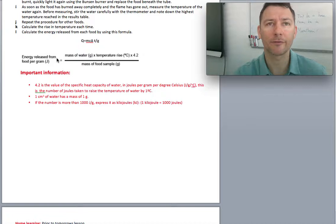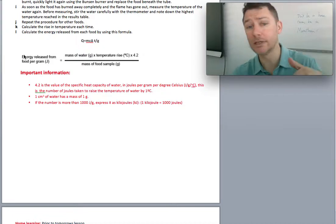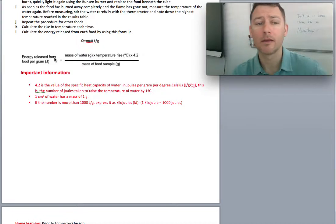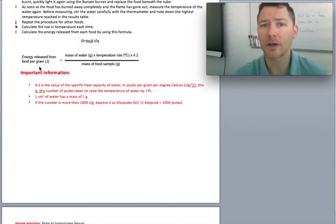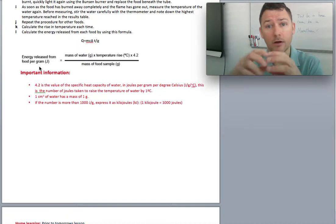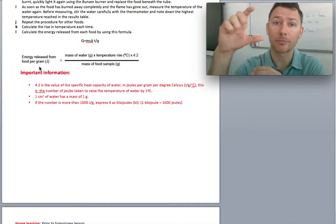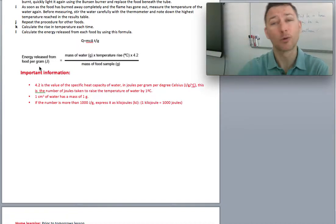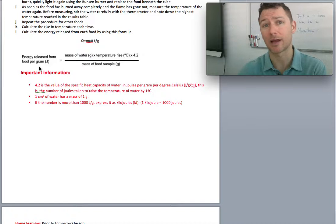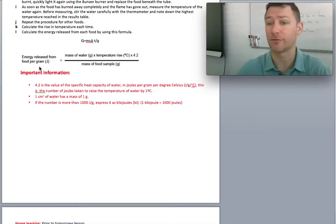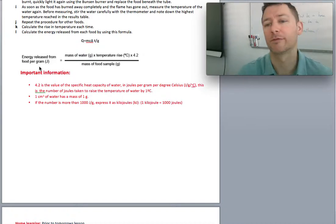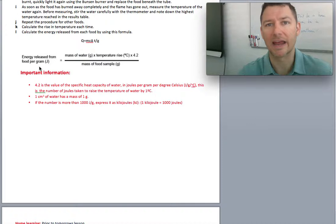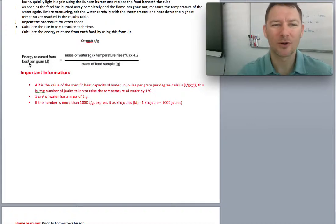We're going to try to figure out how much energy is released from foods, much in the same way as the alcohol lab where we burned alcohol and we looked at how much the temperature rose in the water. We're going to do the same thing, but we're not going to burn alcohol. We're going to burn different types of foods. Oreos versus bananas, I don't know.